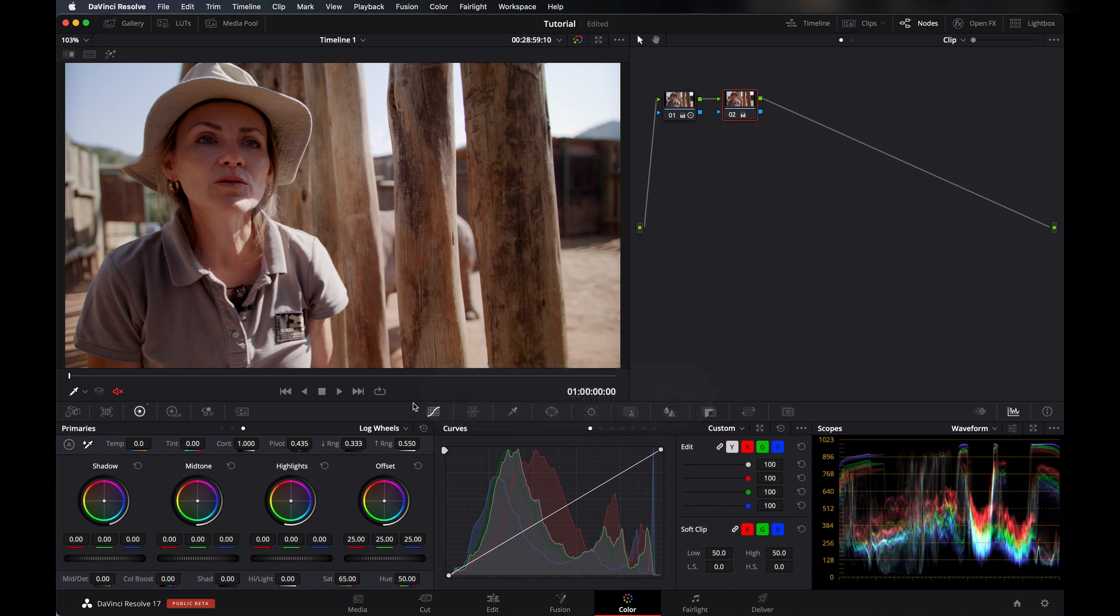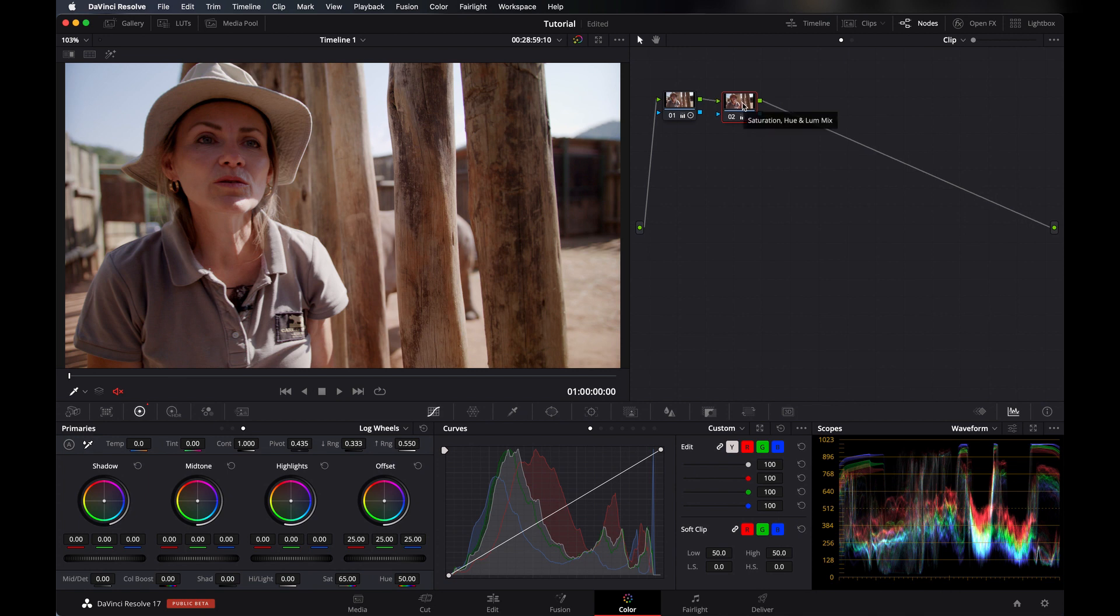That OpenFX you can find here in DaVinci Resolve Studio version. This effect doesn't include in the free version, so if you want to use this effect you have to buy the Studio version. So let's start it.